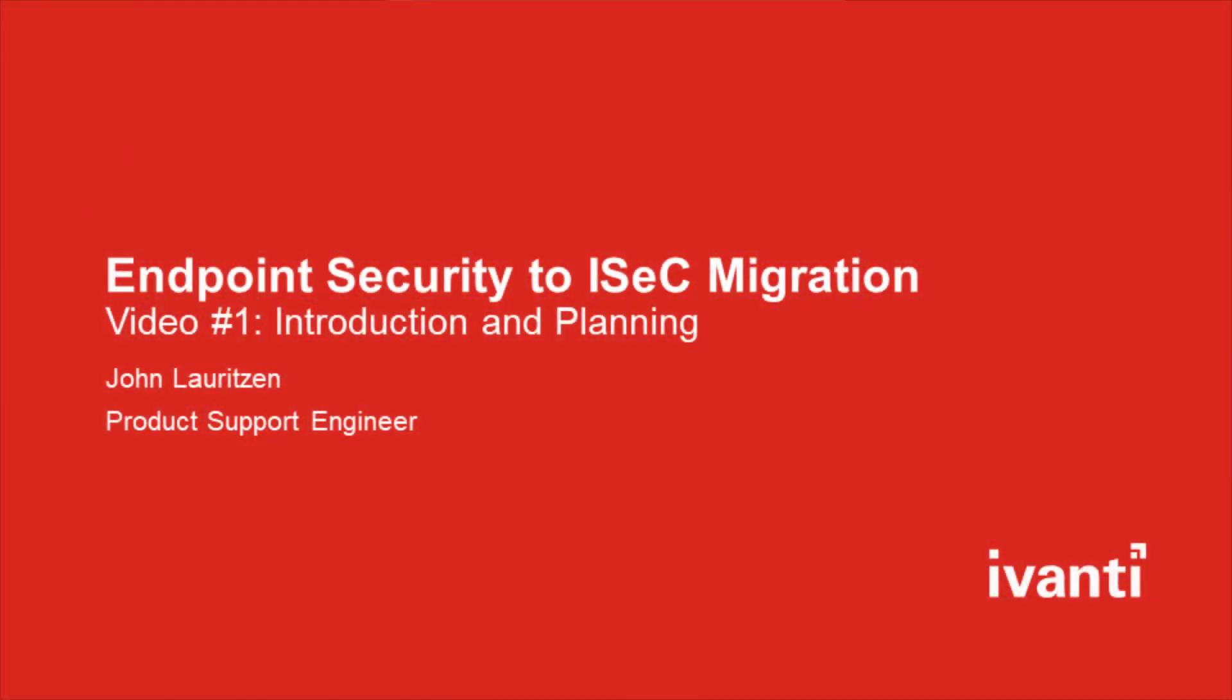Hello, my name is John Lauriton and I'm a product support engineer here at Avanti for the Avanti Endpoint Security, formerly HEAT EMSS system.